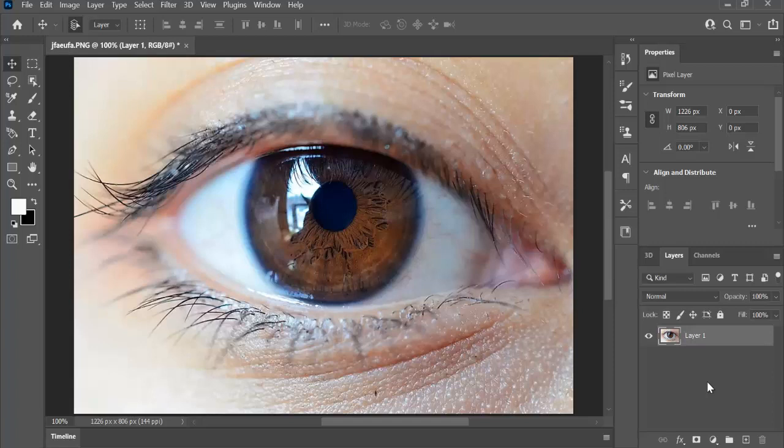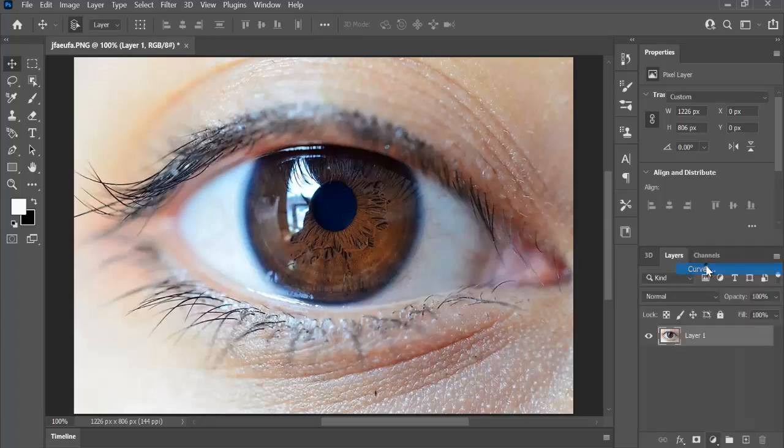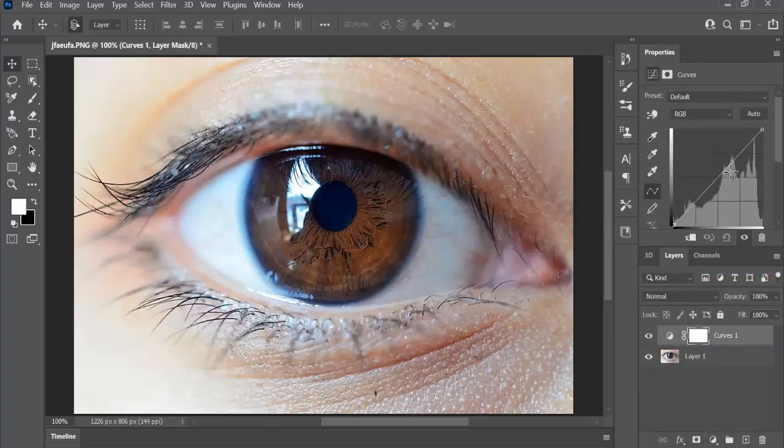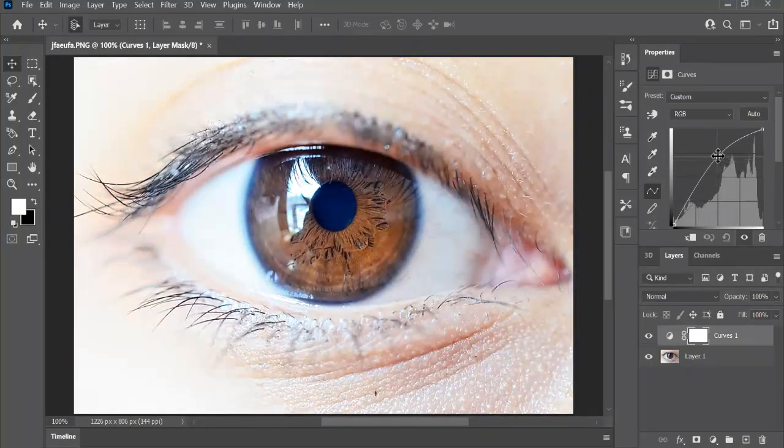Now, since this is a dark eye, we need to first brighten it, so create a curves adjustment layer. Take it all up, just like that.